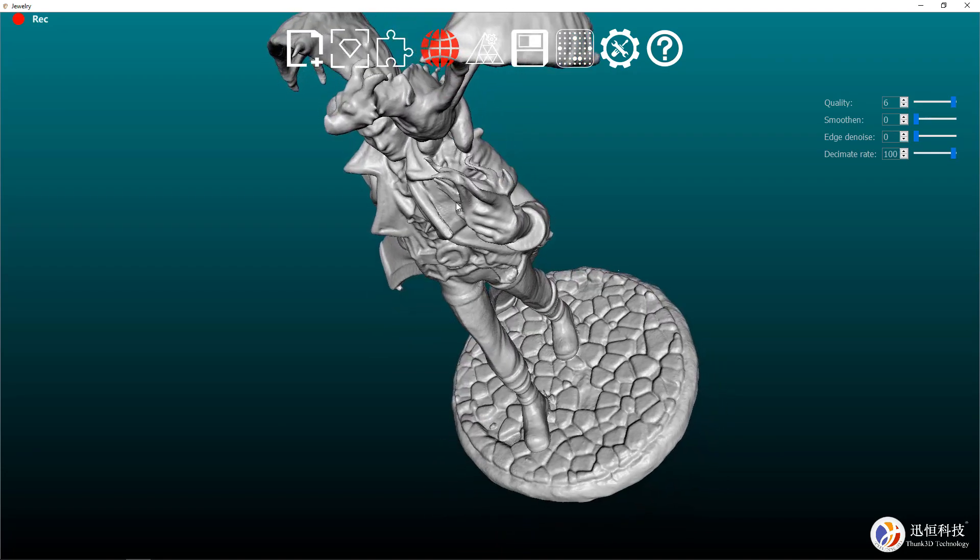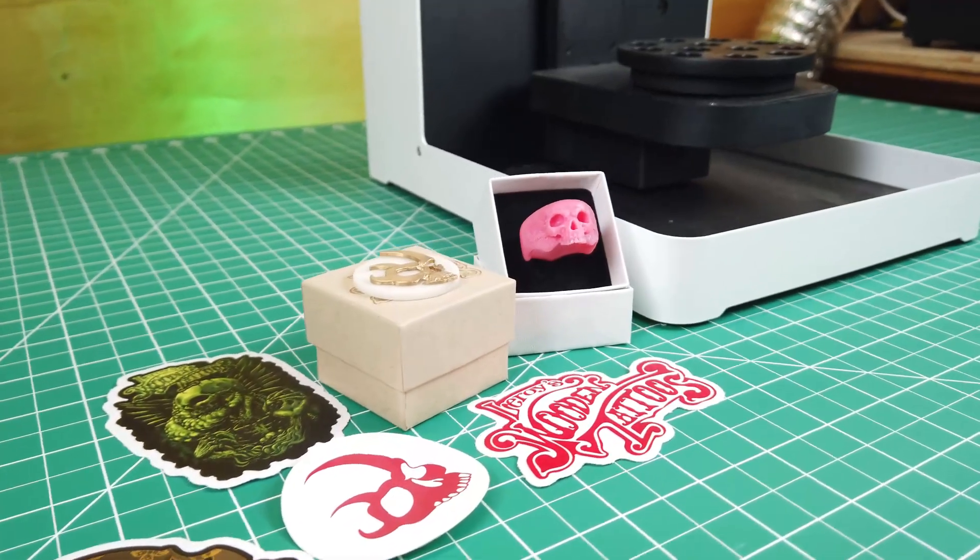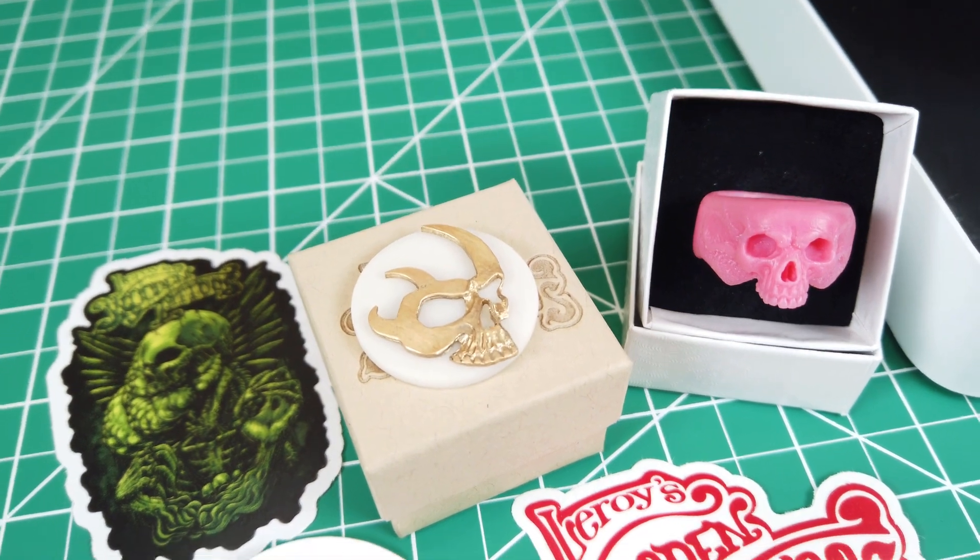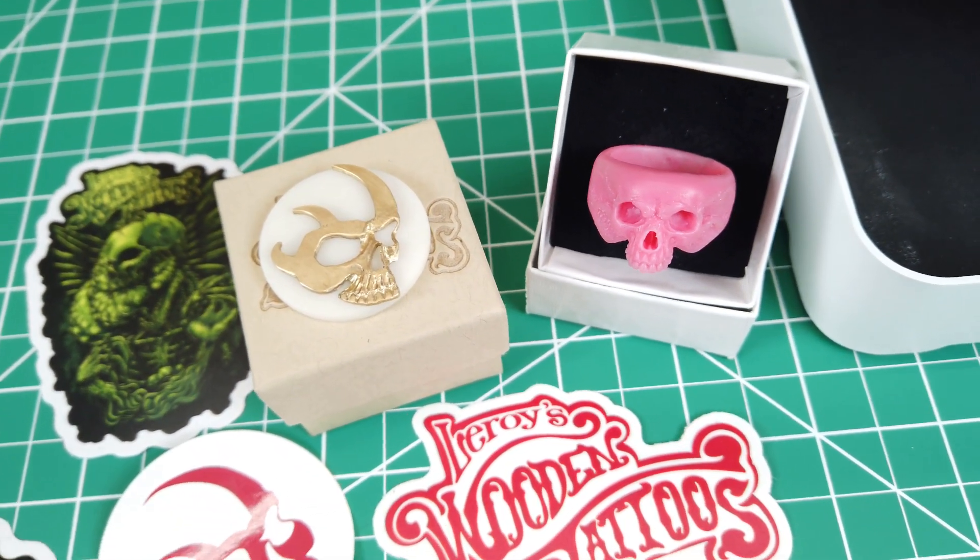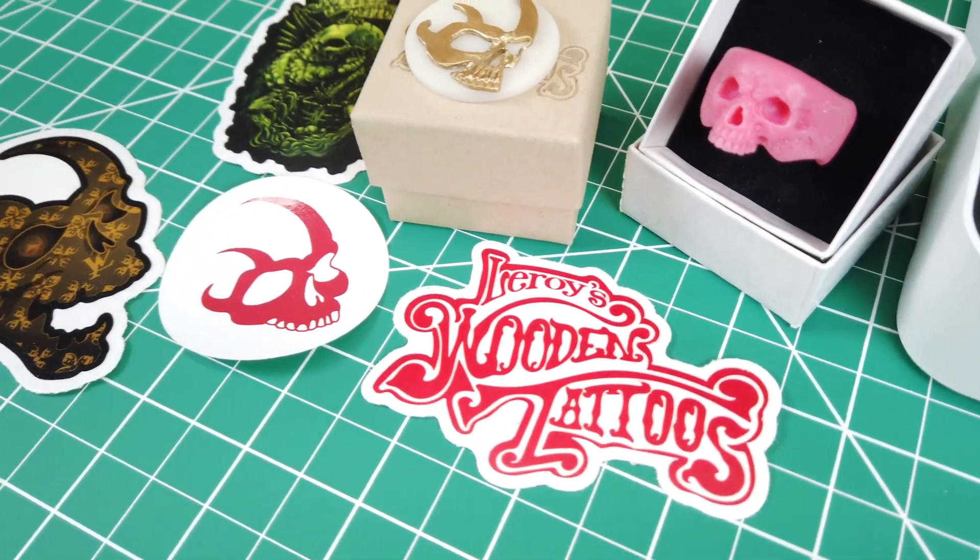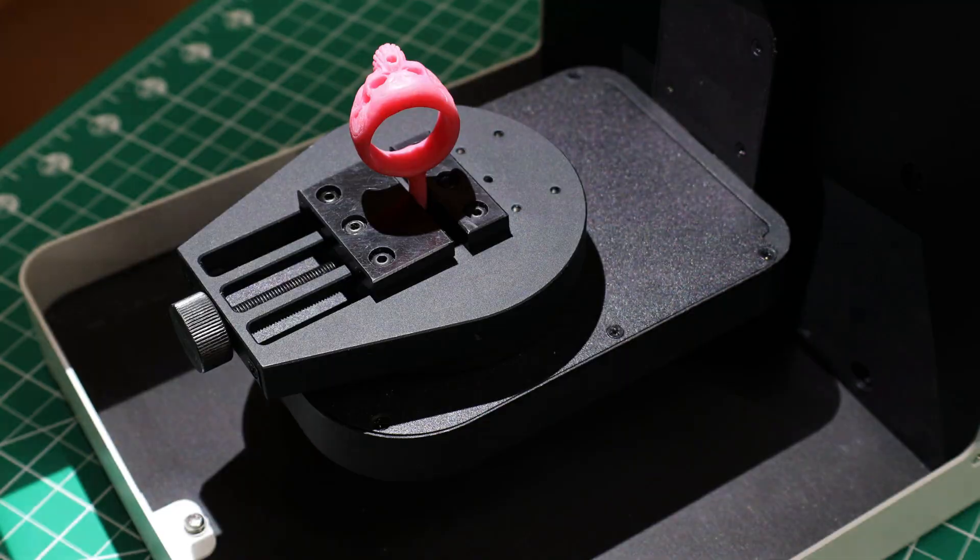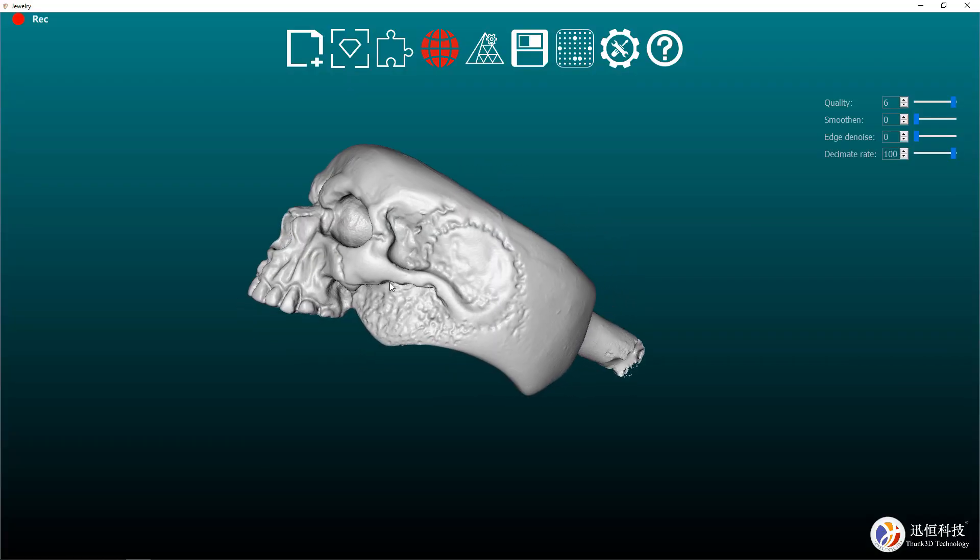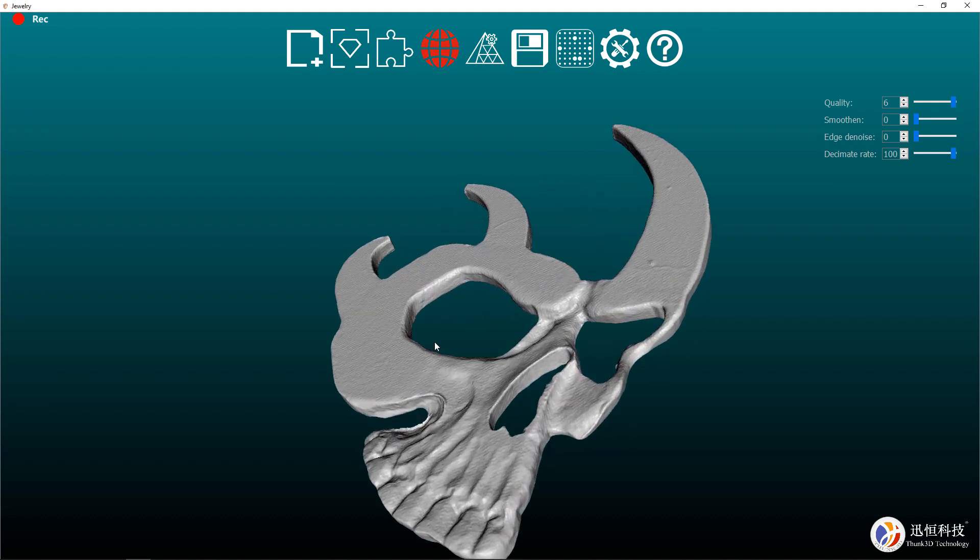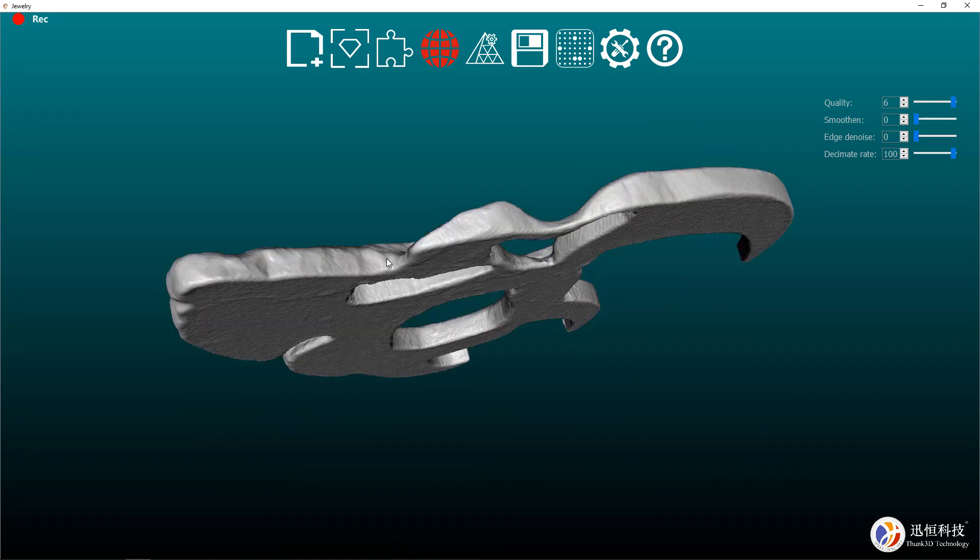So let's scan something that doesn't have a file that exists for it. Leroy's wooden tattoos sent me some stuff, like their hand-carved brass skull logo and a wax skull ring. Seeing that they do a lot of hand-carved things, it'd be nice for them to be able to scan them into the computer and 3D print them if they wanted to make a lot of them or make modifications to them. Honestly, these both came out amazing with tons of detail and looking almost perfect.